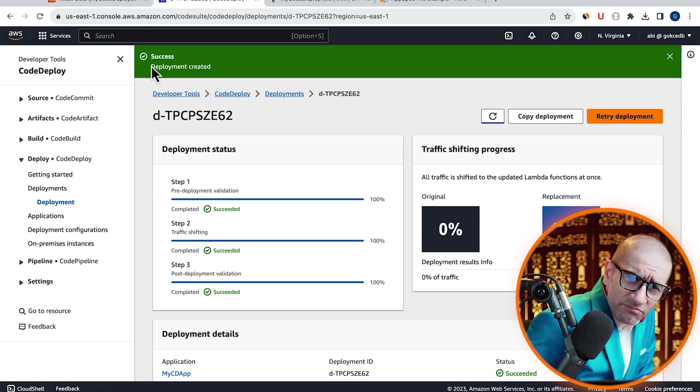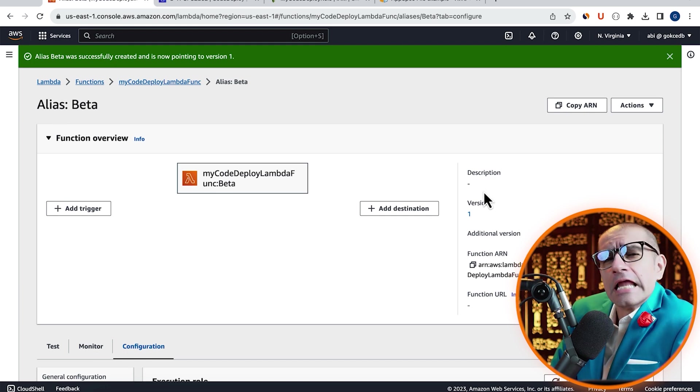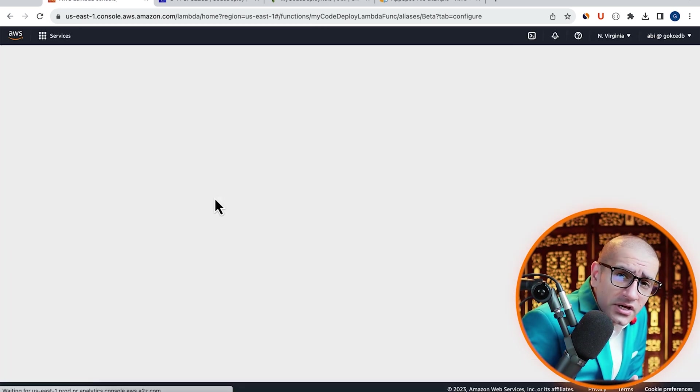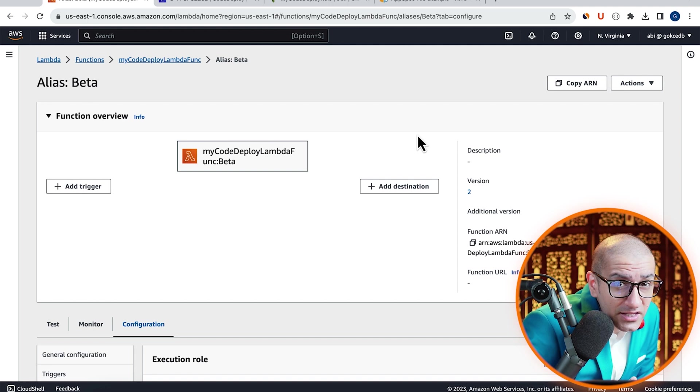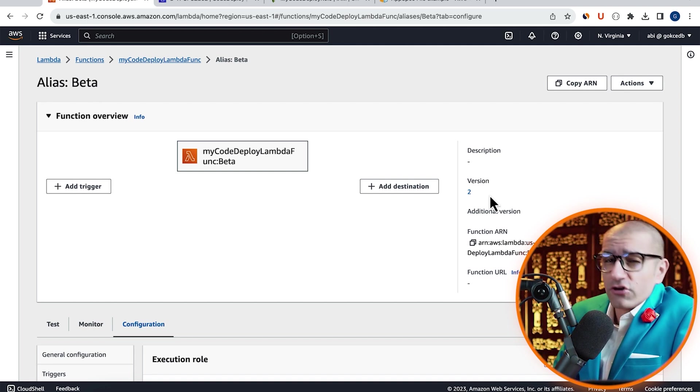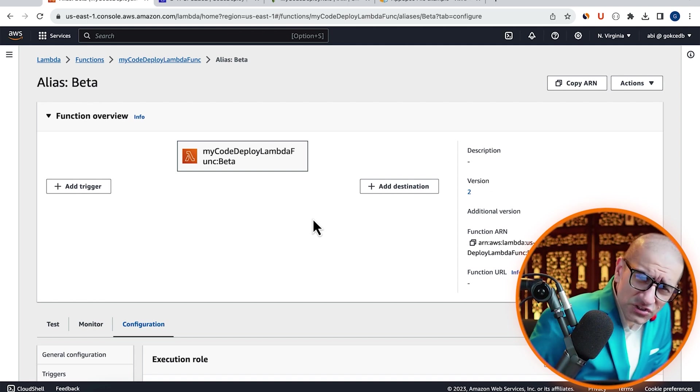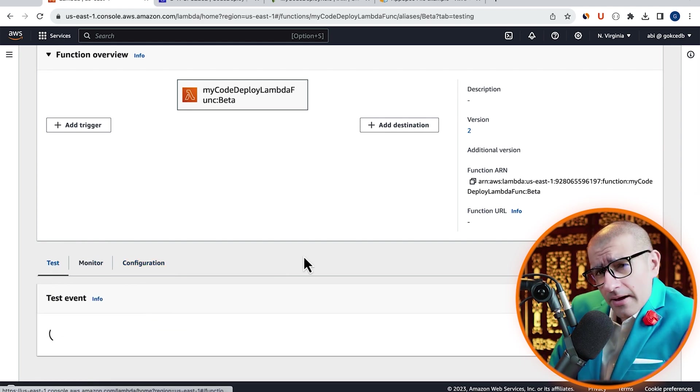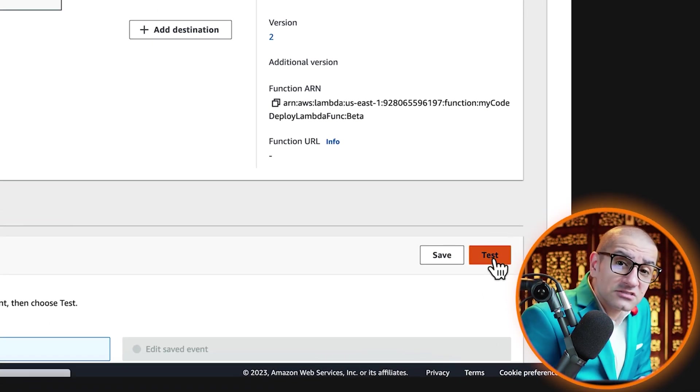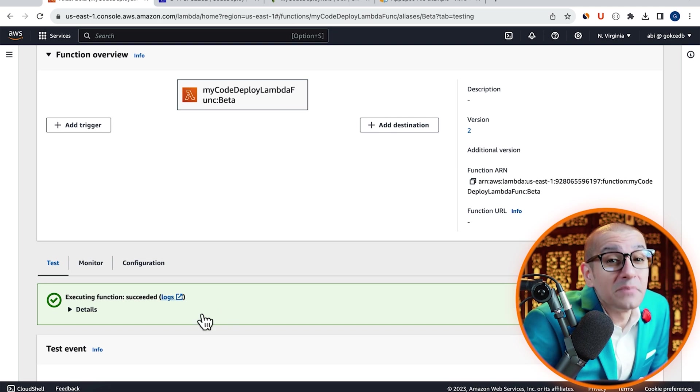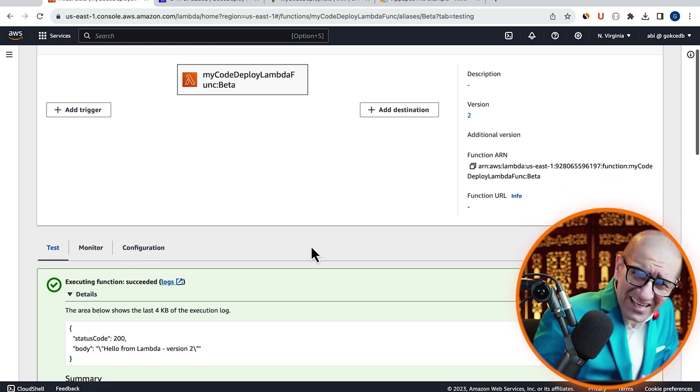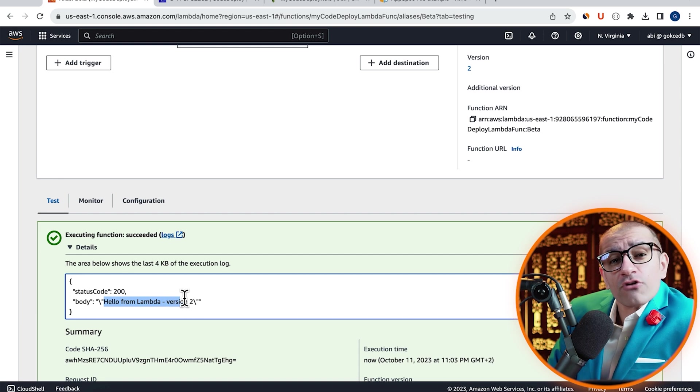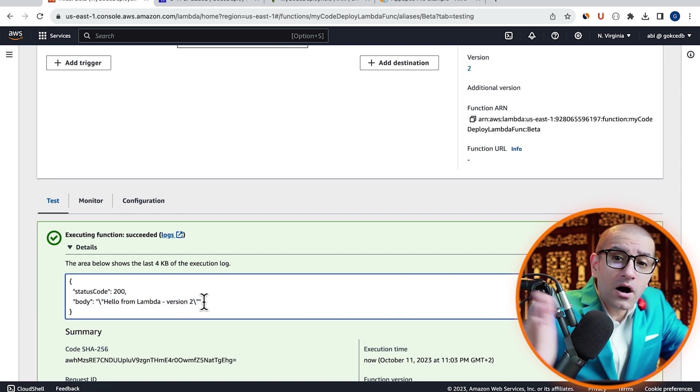Let's confirm this by going back to the Lambda tab, then hit refresh, and you should see the beta alias now pointing to version 2. We can also verify this by going to the test tab, then hit the test button to invoke your beta alias. In the execution logs, confirm that you see version 2 in the body output.